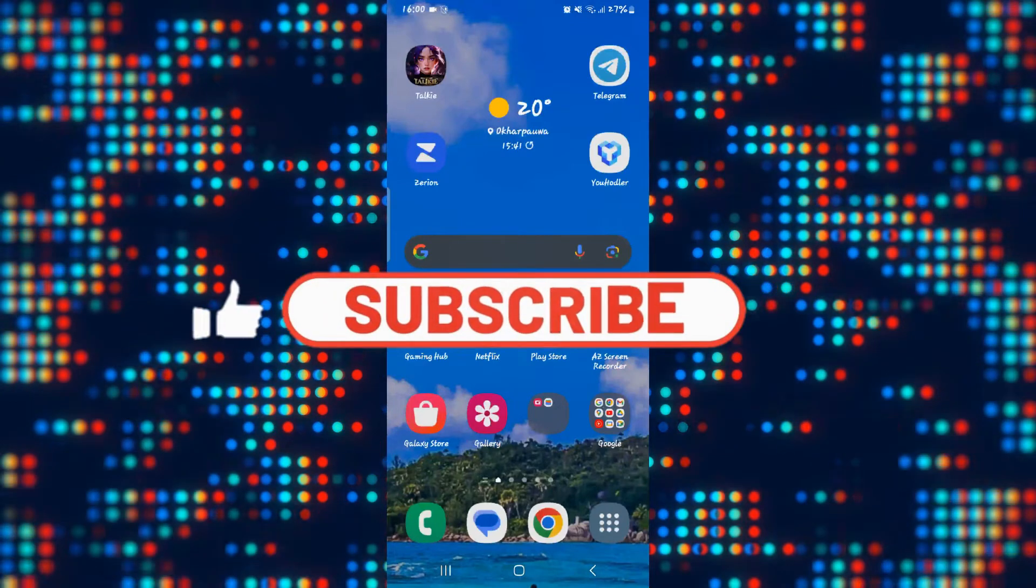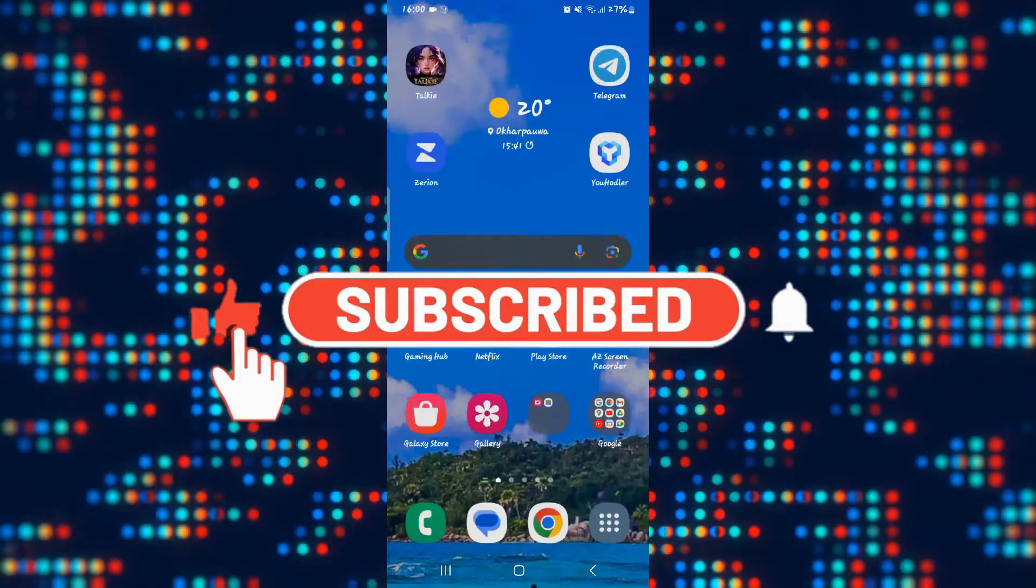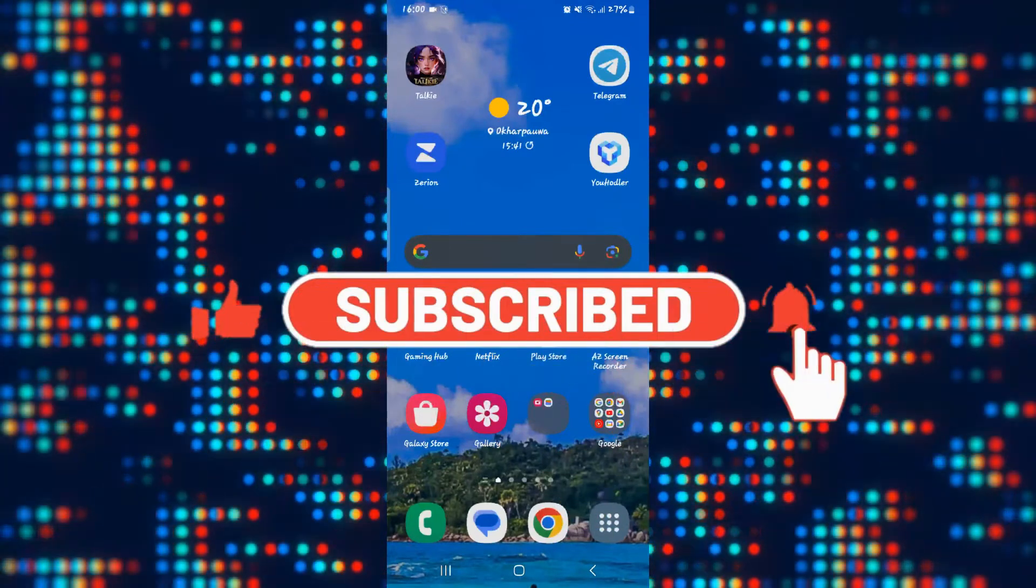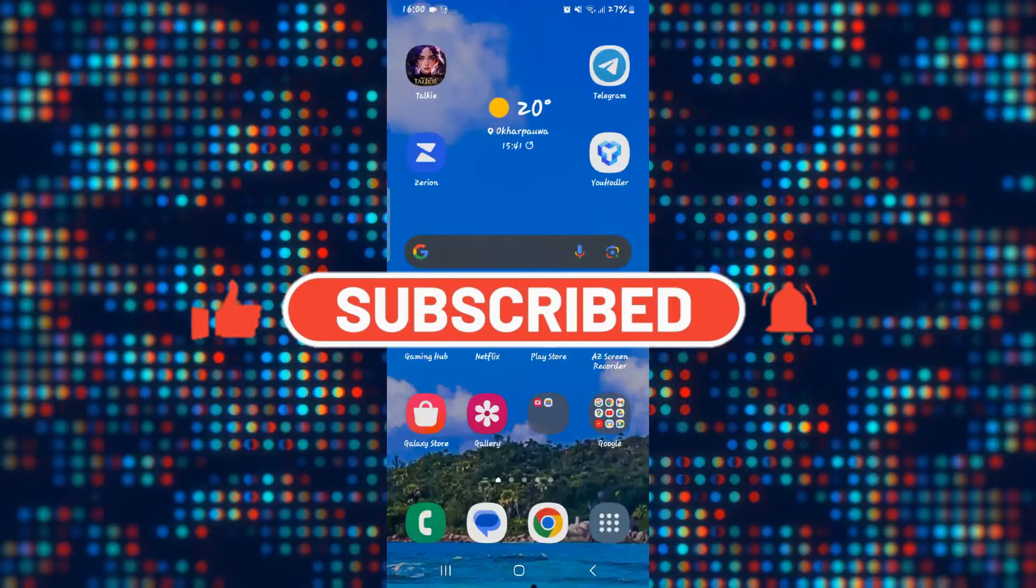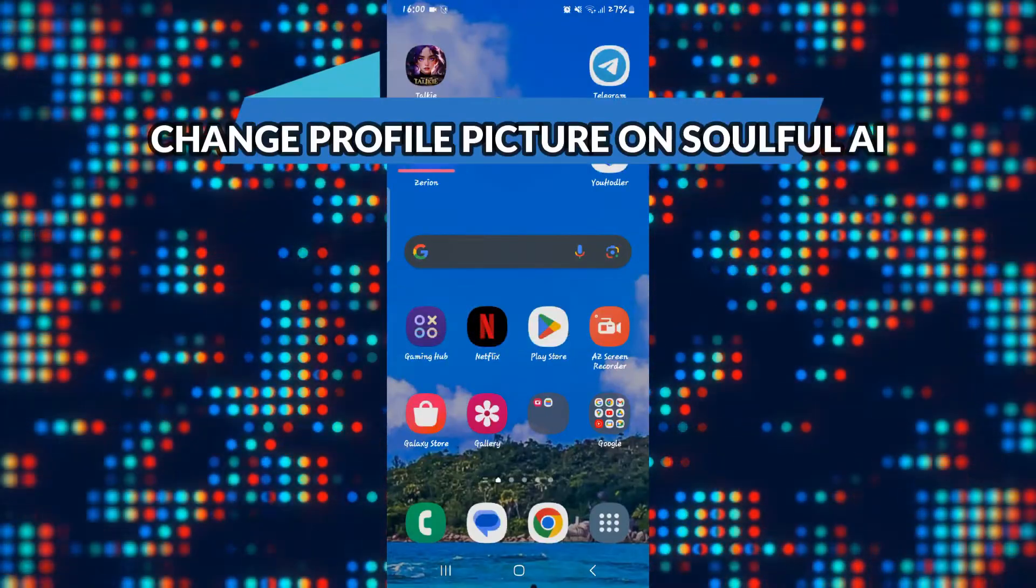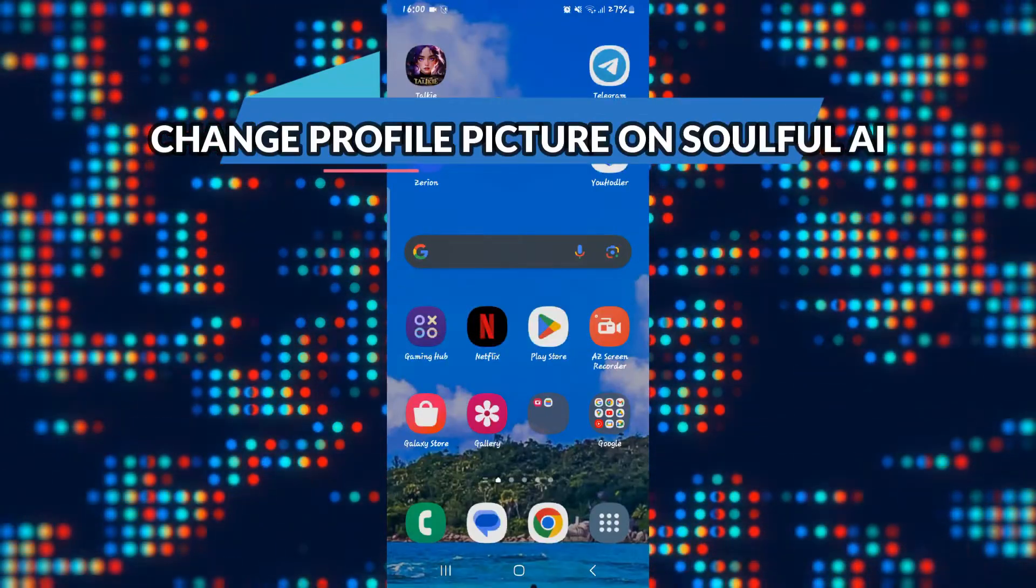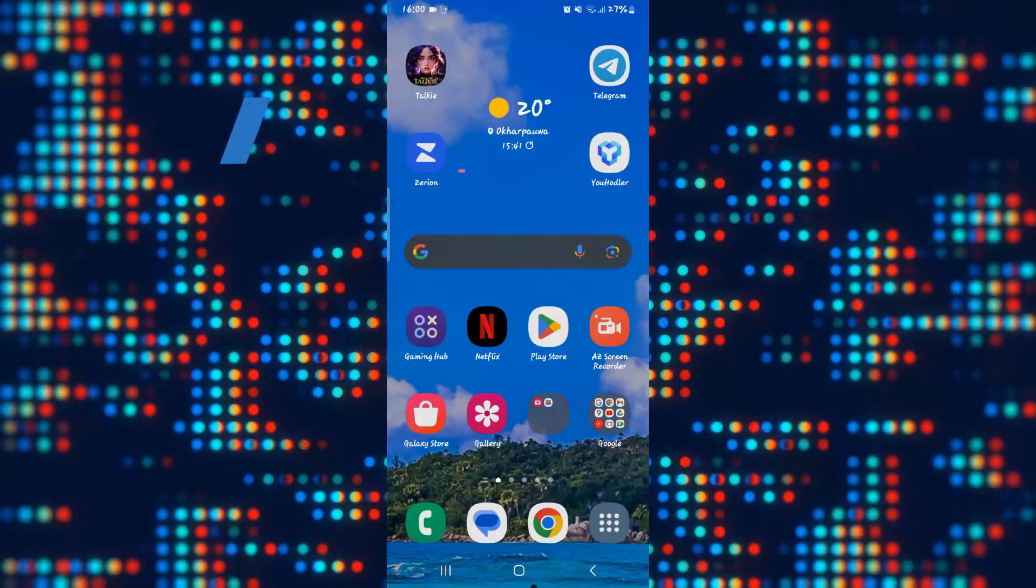Hello everyone and welcome back to another video from AI basics. In this video I'm going to show you how to change your profile picture on the Soulful AI application. So let's get started right away.